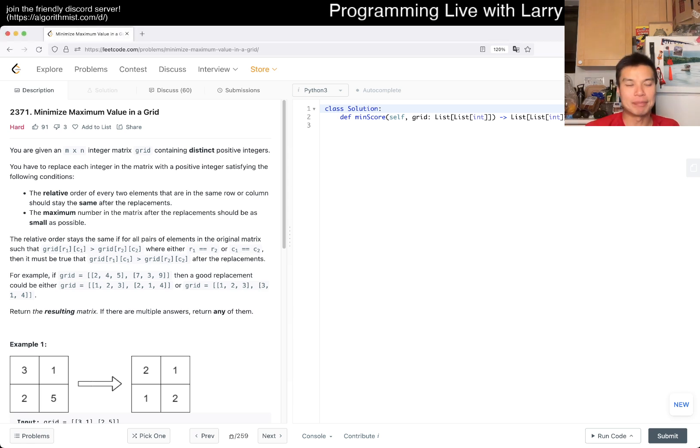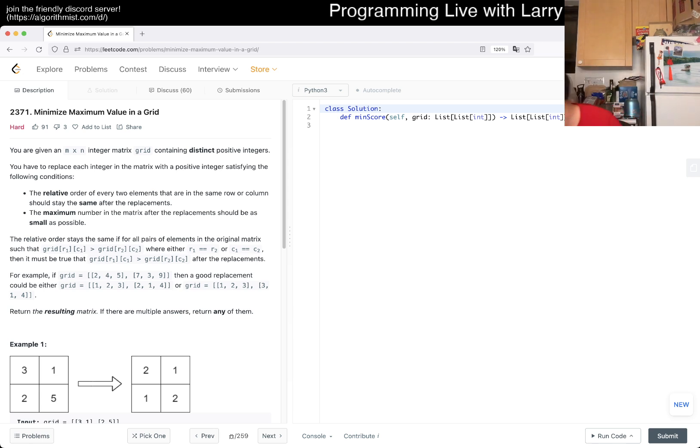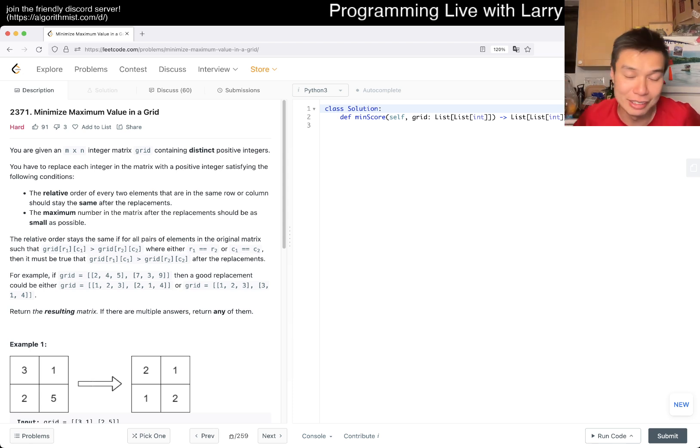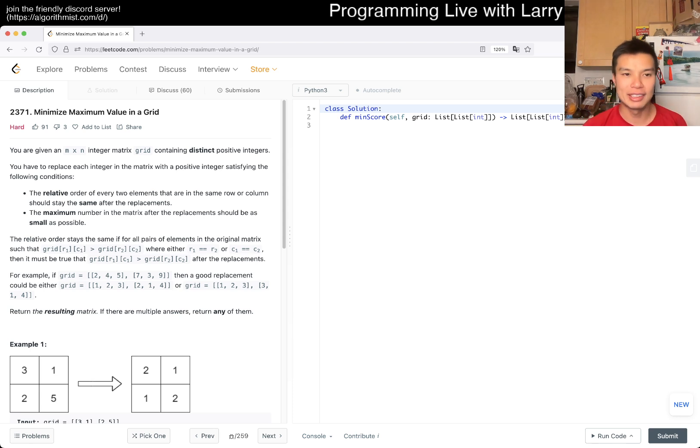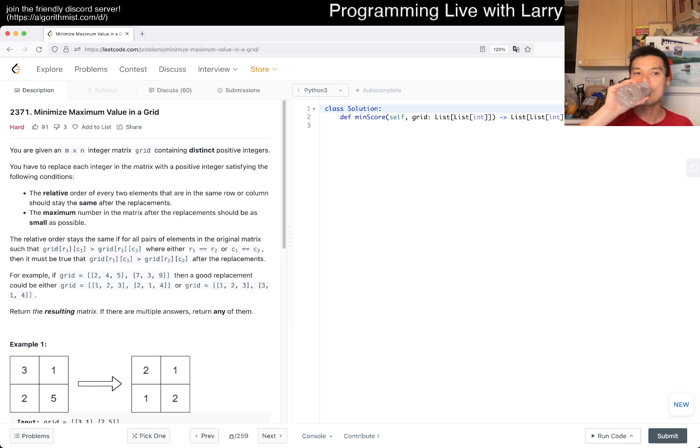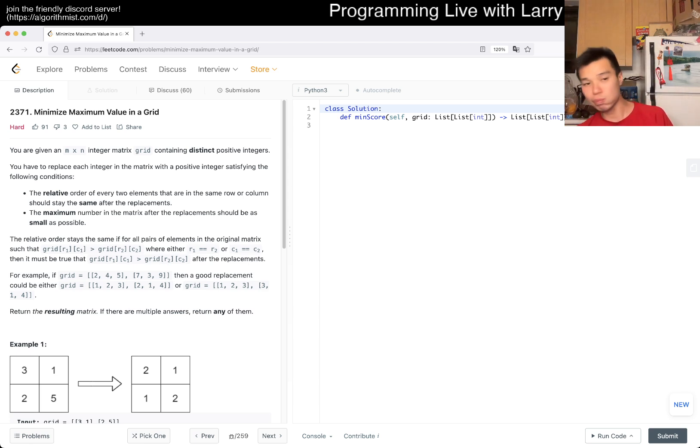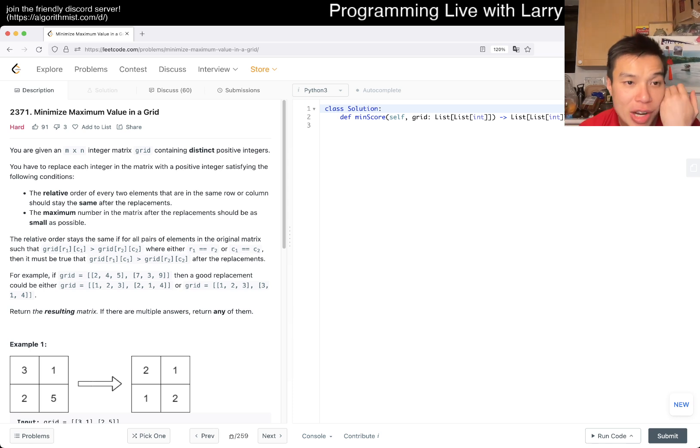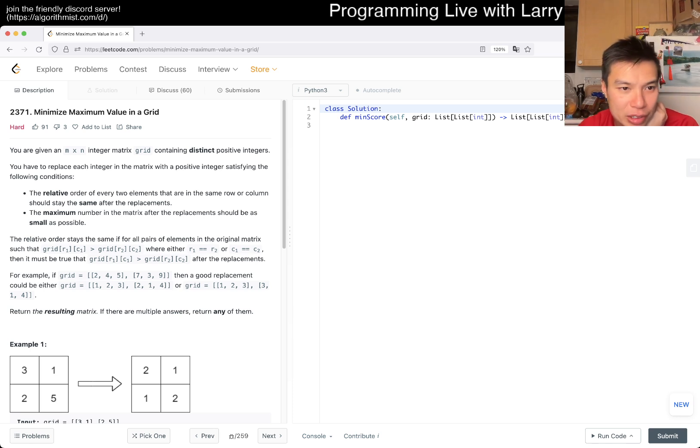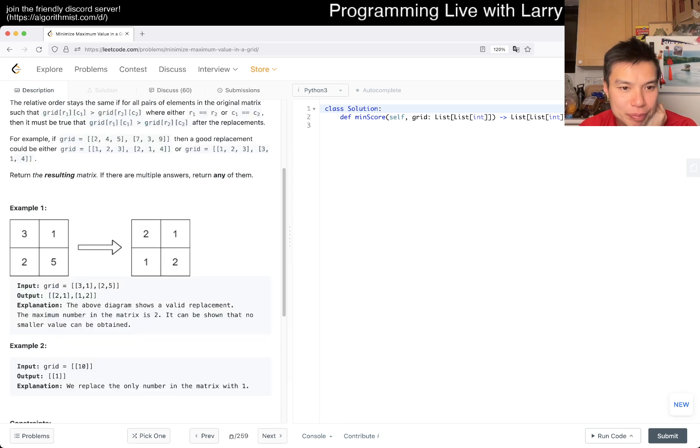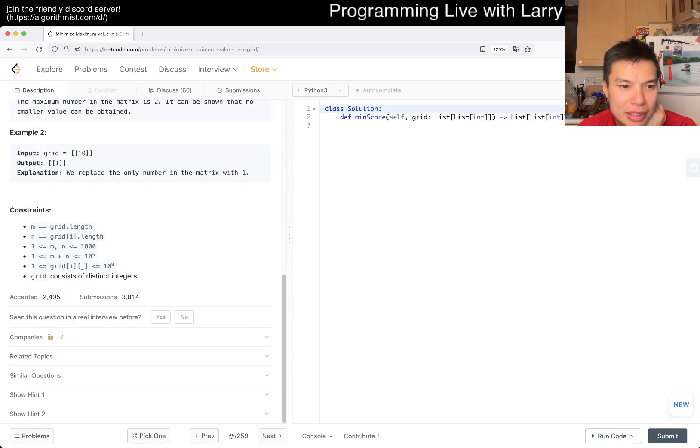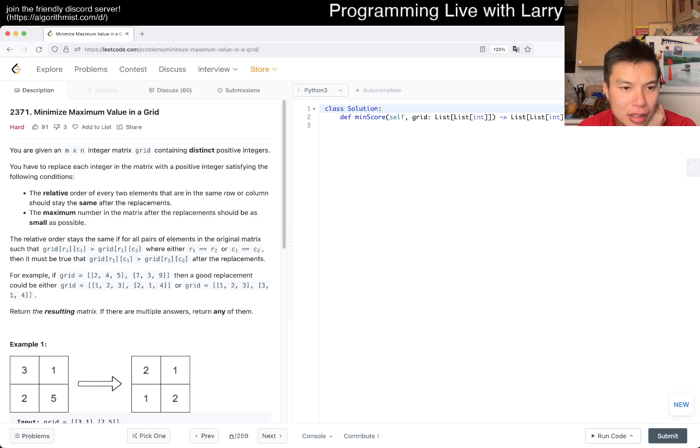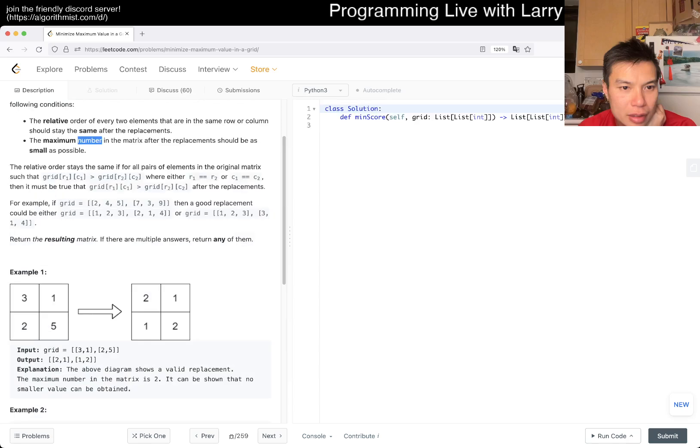Let's take a look at this problem. You're given an m by n integer matrix grid with distinct positive integers. You have to replace each integer in the matrix. The relative order of every two elements should stay the same. The maximum number should be as small as possible. So we're basically trying to minimize the maximum number.